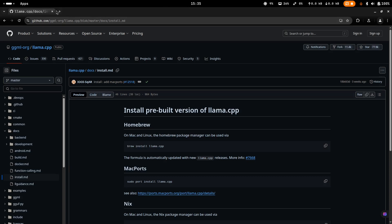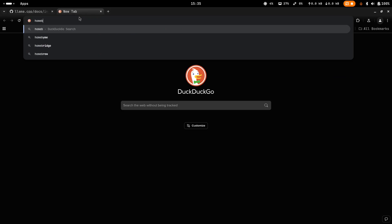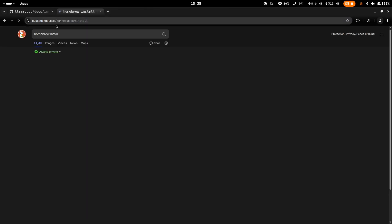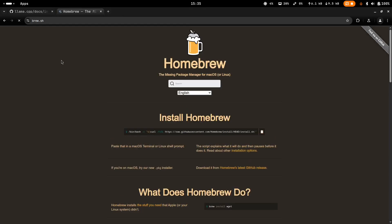We're going to be installing this using Homebrew because Homebrew is available on both macOS and Linux and it's pretty easy to install. So first let's go over to Homebrew — just type in 'homebrew install' and it should take you to brew.sh. I will have this link in the description down below as well. Just copy-paste this.